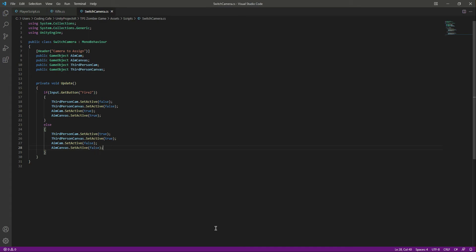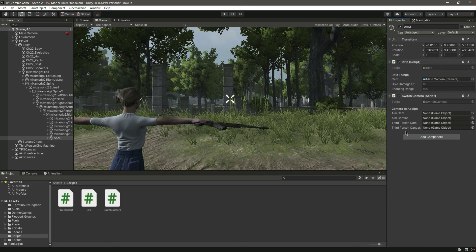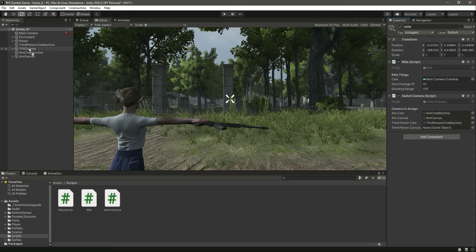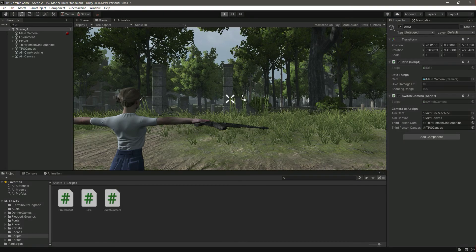Save the script and get back to Unity. Now we need to assign all the references. First, assign the aim camera — drag and drop the aim Cinemachine. Then assign the aim canvas, the third person Cinemachine, and the third person canvas. When we play the game, the aim Cinemachine and aim canvas will be deactivated by default, as written in the script.